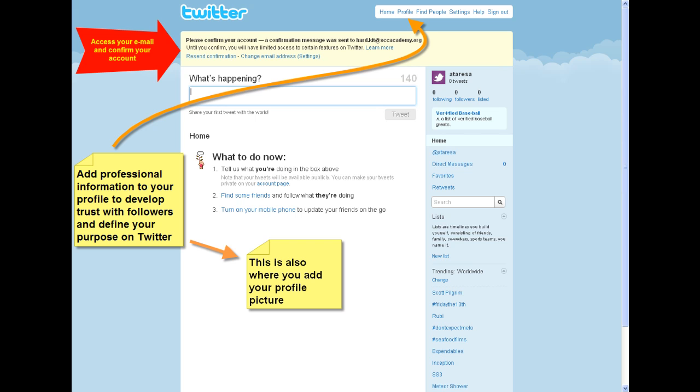You'll also want to click on the Profile tab at the top of the page. You'll want to add professional information to your profile to help you develop more trust with your followers and help define your purpose on Twitter.